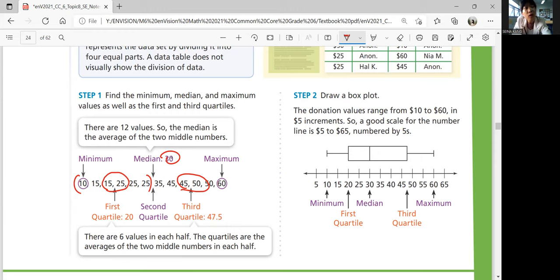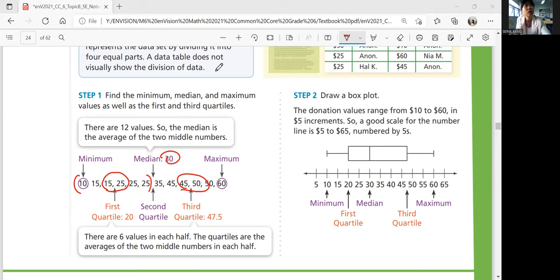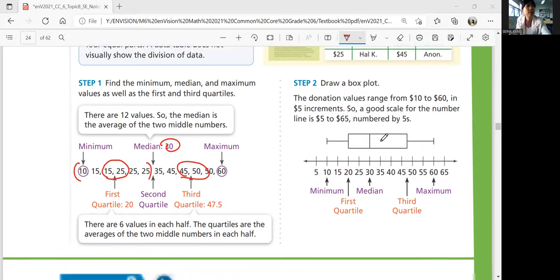Step two: draw the box plot. Minimum and maximum are still 10 and 60. First quartile is 20, median is 30, third quartile is 47.5. Draw a box using those three points and then put whiskers for the minimum and maximum. Those are the steps to drawing the box plot.